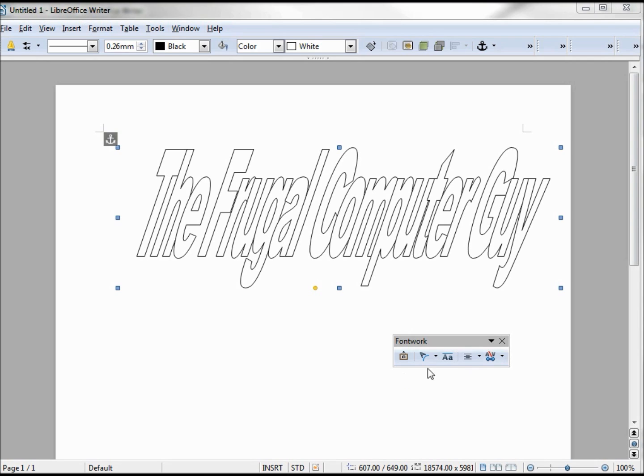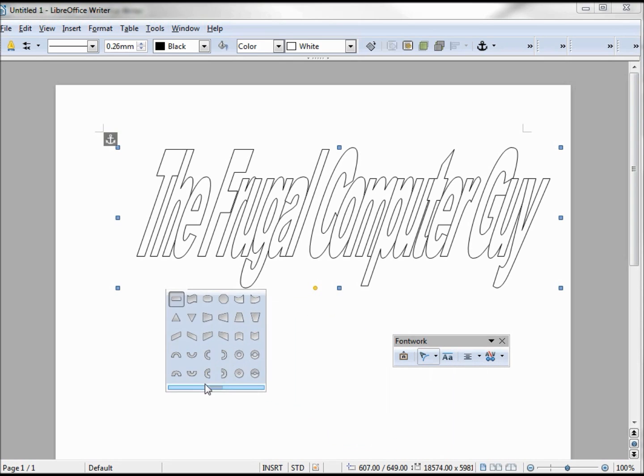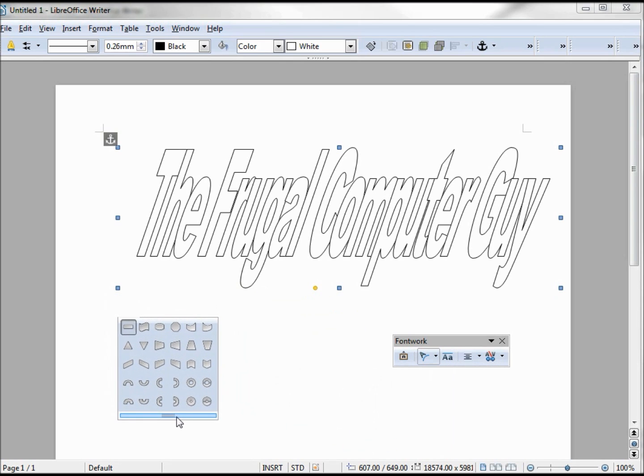If we click on the Font Work shape tool, it shows us a toolbar that we can tear off and move to the side.